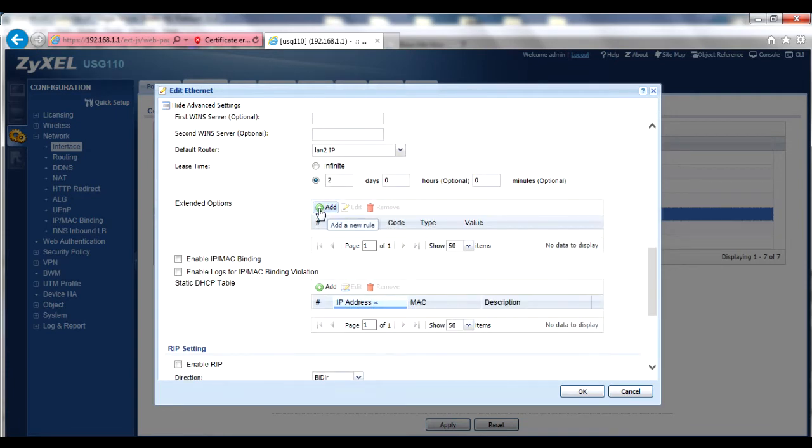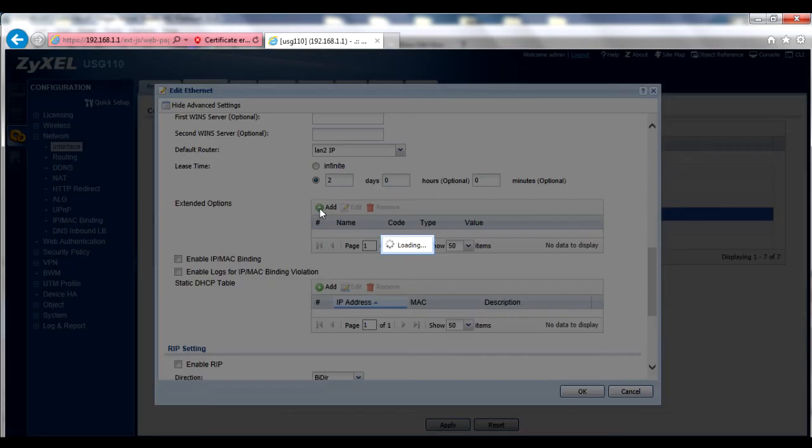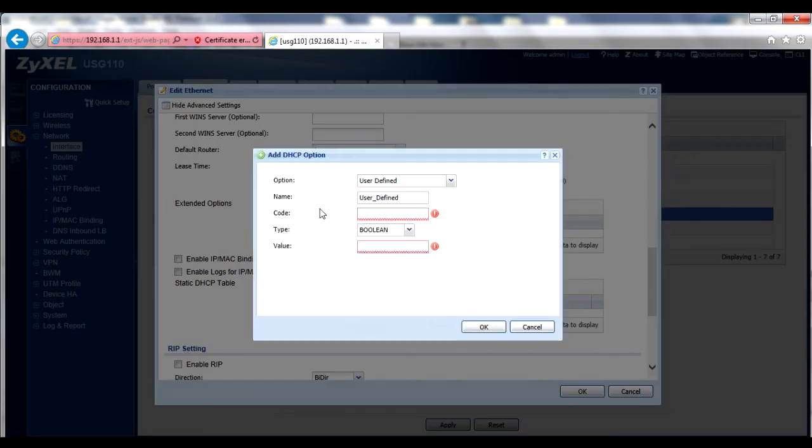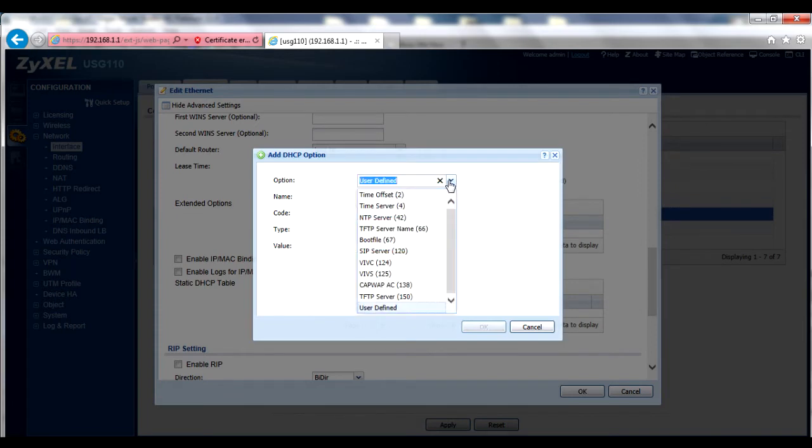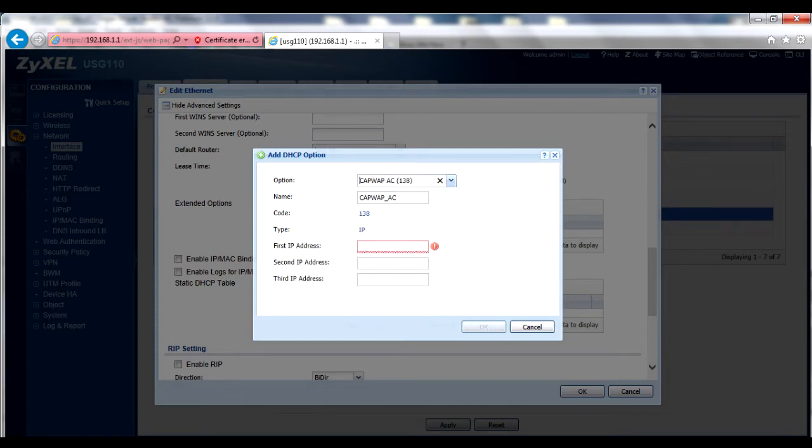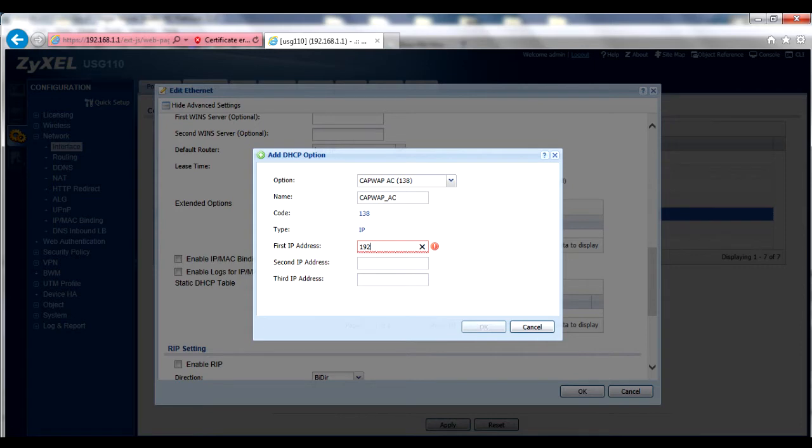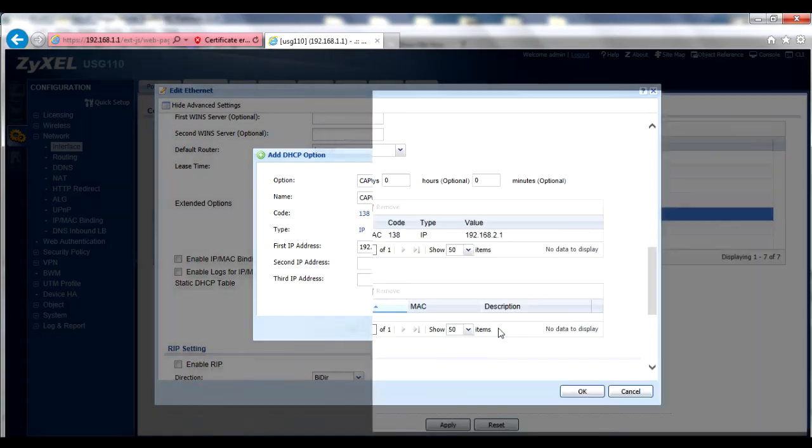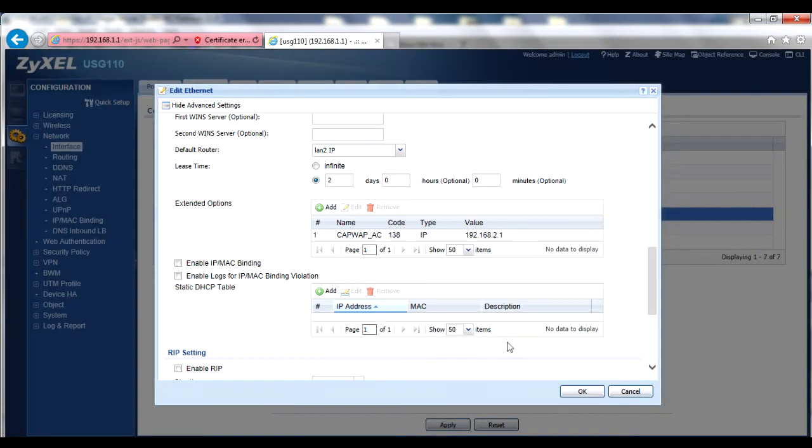In the Option drop-down menu, select CAPWAP AC 138 and enter the USG's LAN 2 IP address in the First IP Address field. By default, this address is 192.168.2.1. Click OK to save the setting, then click OK on the Interface Properties to save all changes.